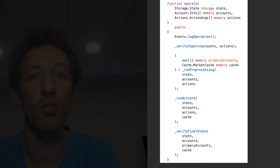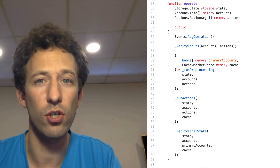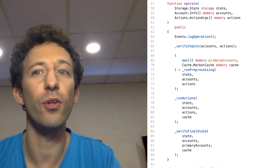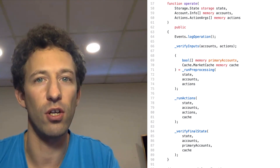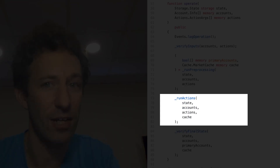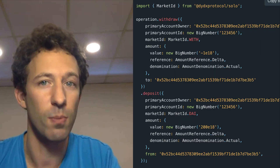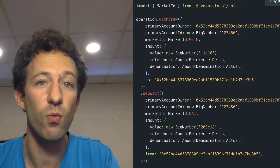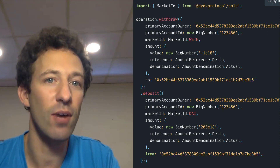With dYdX, there is just one entry point to interact with its smart contract. No matter which operation you want to do — buy, sell, deposit tokens — you always call the same Solidity function. When you call this function, you define a set of actions you want to take. For example, you can package together three actions: deposit tokens, trade, and withdraw tokens, completing the whole process in a single Ethereum transaction.